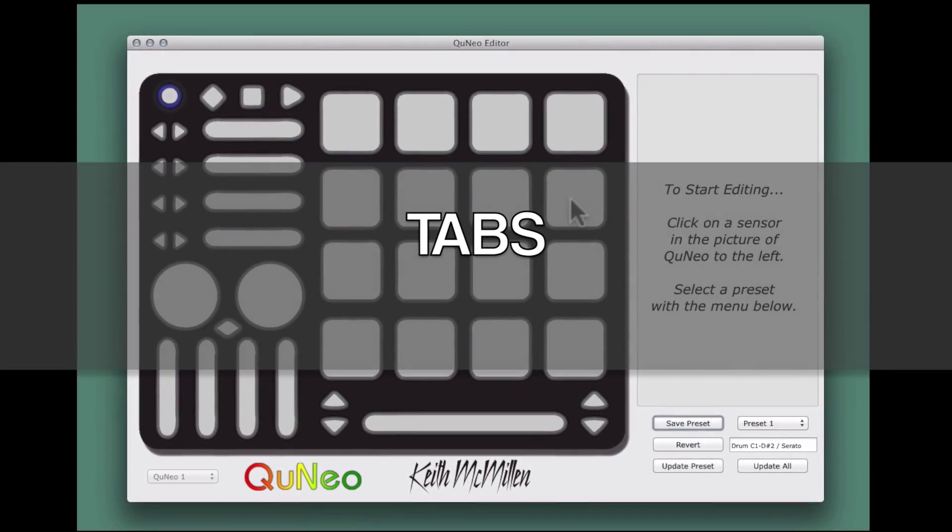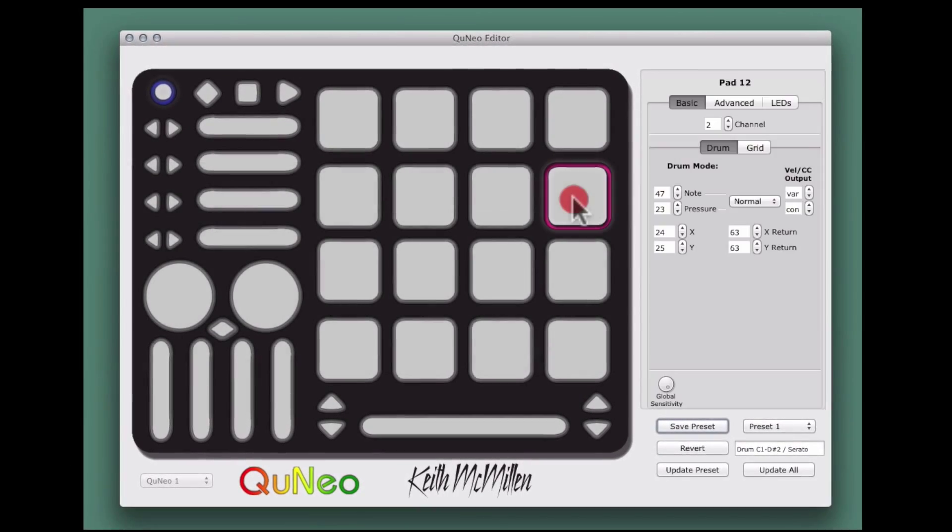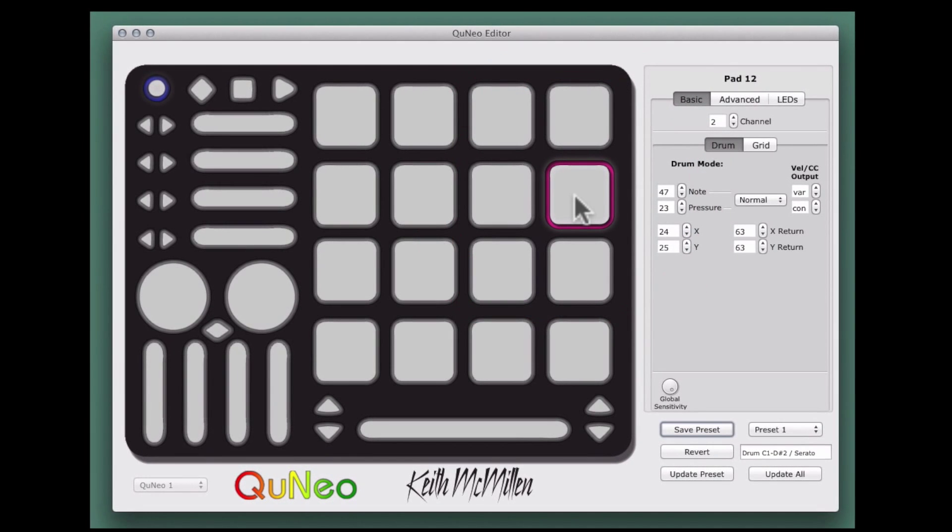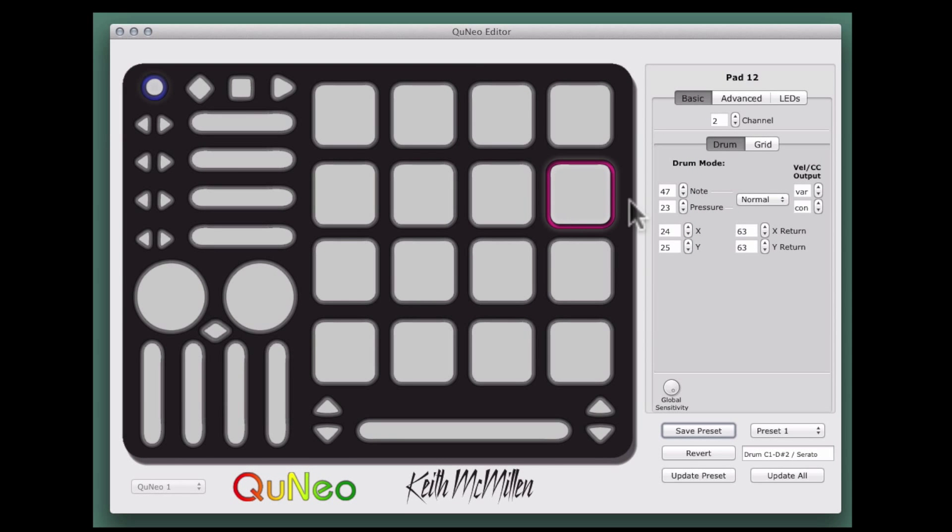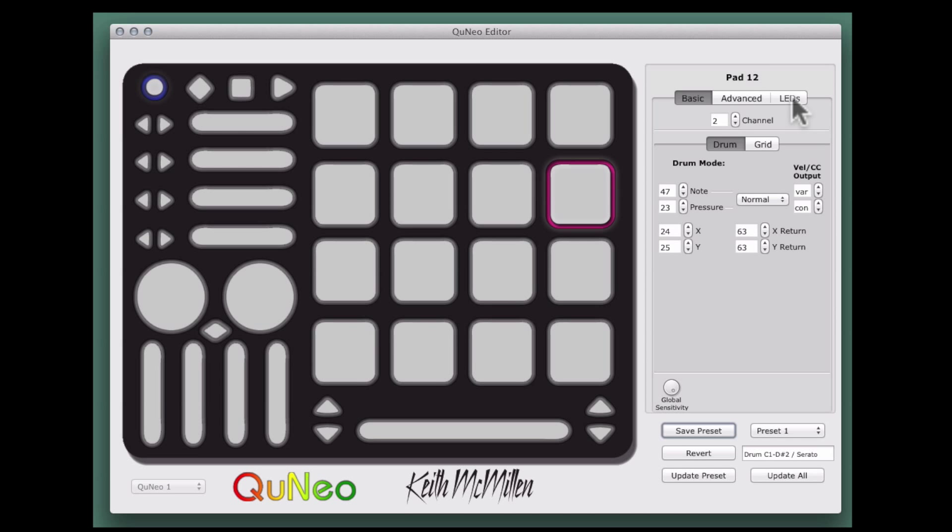Version 1.2 adds new dedicated Basic, Advanced, and LED tabs for each of the buttons, pads, and sliders. These tabs provide more clarity and ease of workflow when editing presets on your QuNeo.